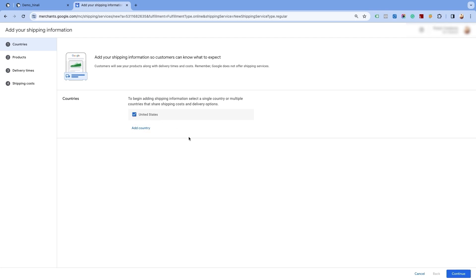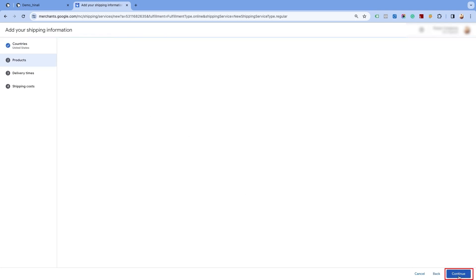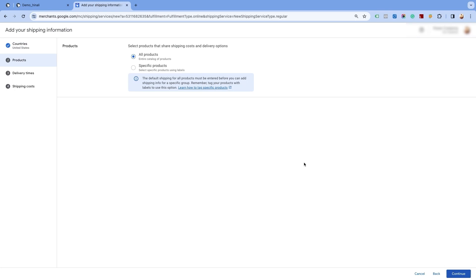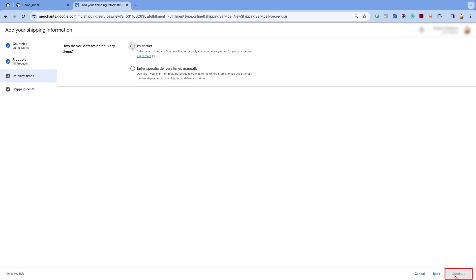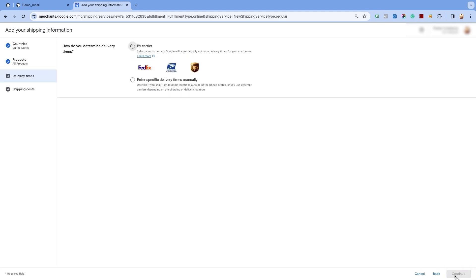Select the country for which you want to create the price based shipping settings and click on Continue at the bottom of the page. You will have the option to create shipping for all products or for specific products. We will select the All Products option as we are creating price based shipping for all the products. Click on Continue and proceed to the next page. Now select the delivery time for the service. Please note that the carrier delivery option is only available for selected countries. For the list of countries eligible for carrier calculated rates, please refer to the link provided in the description below.